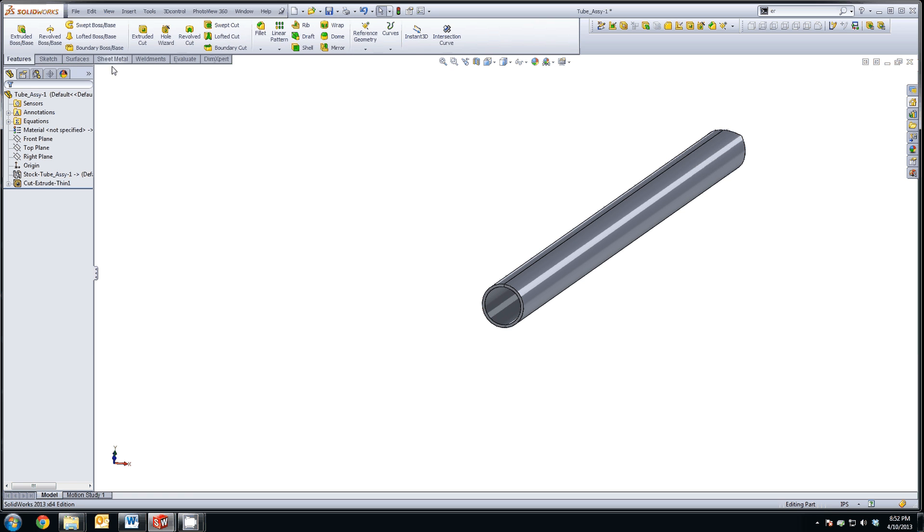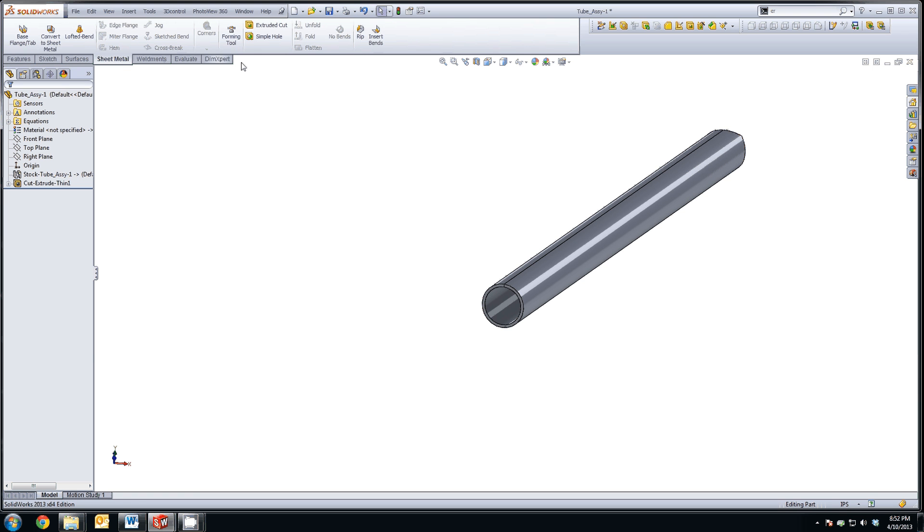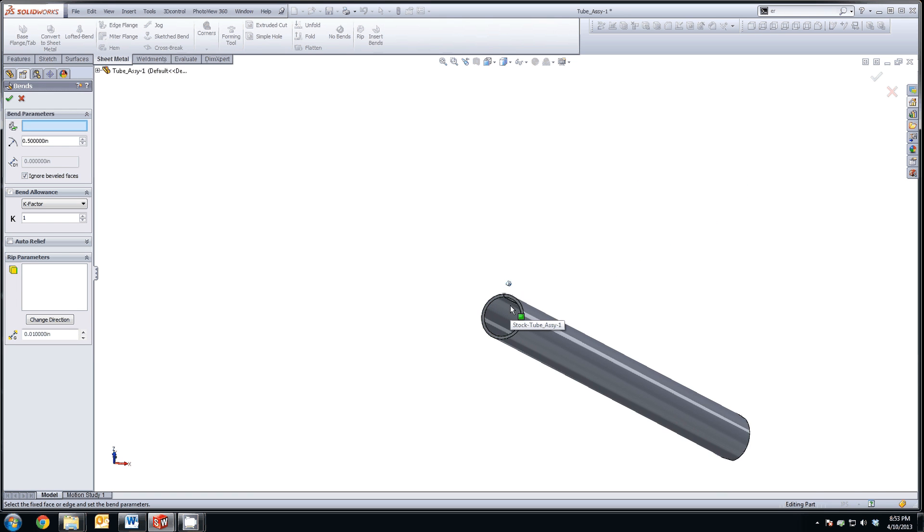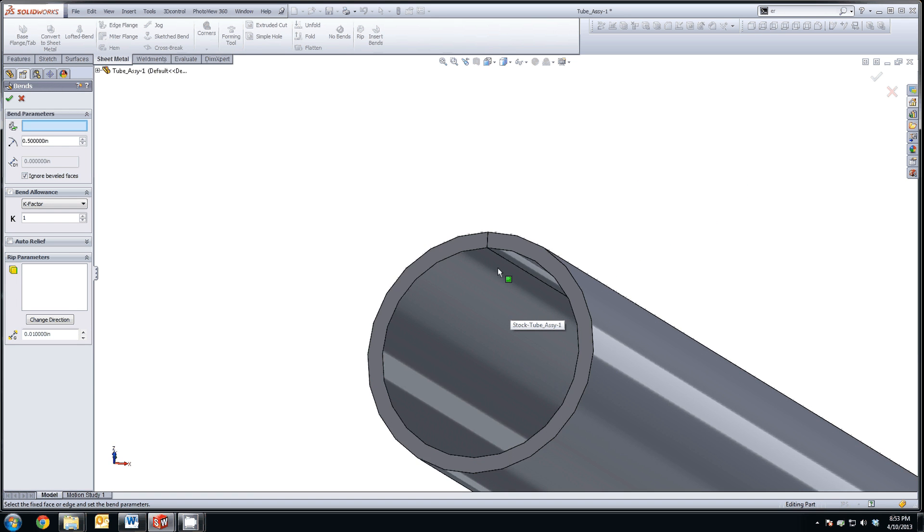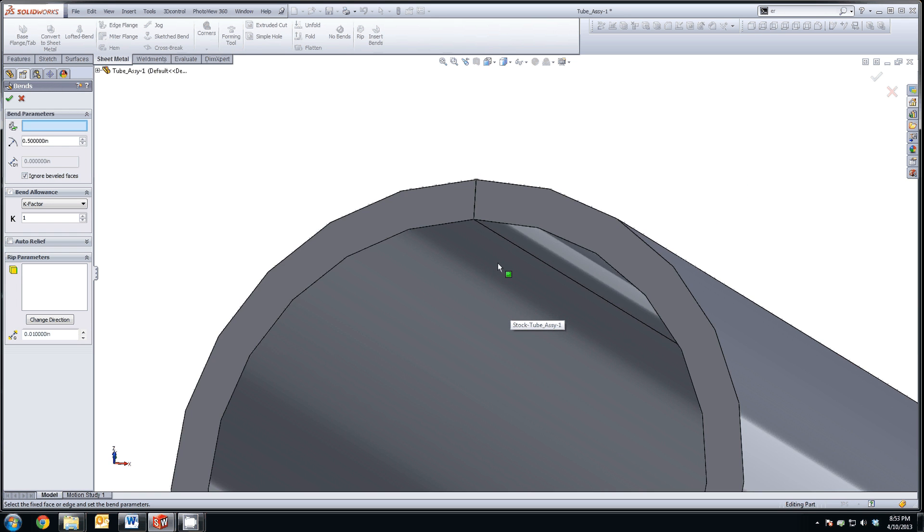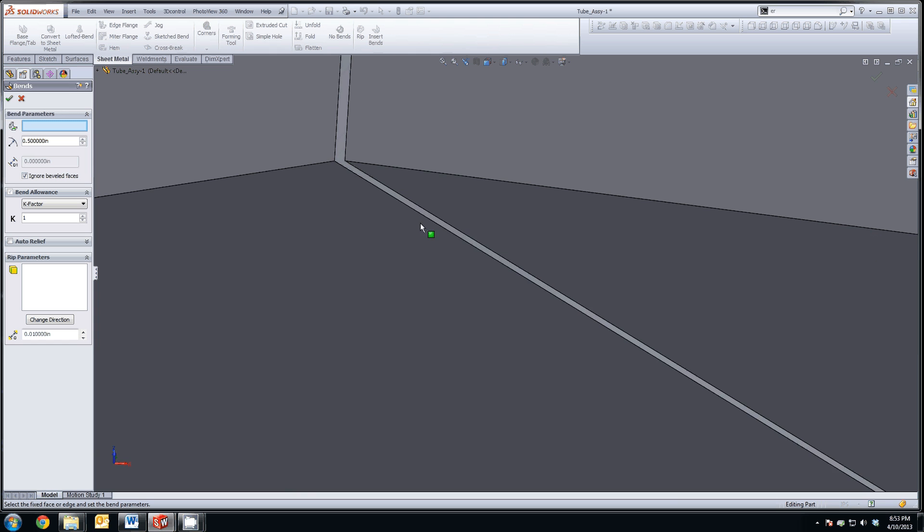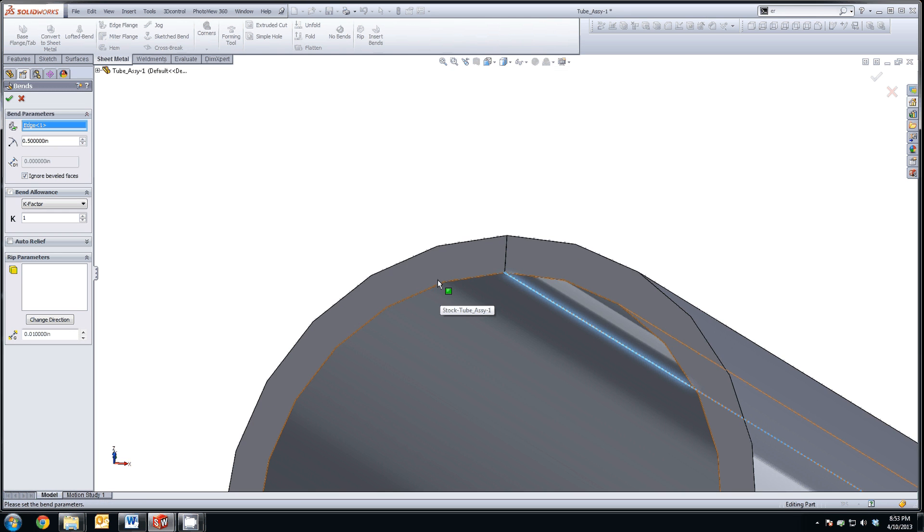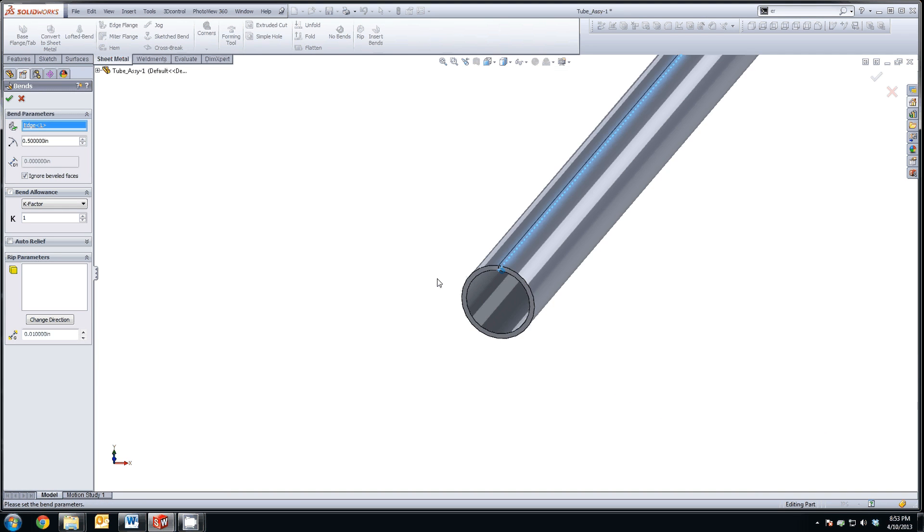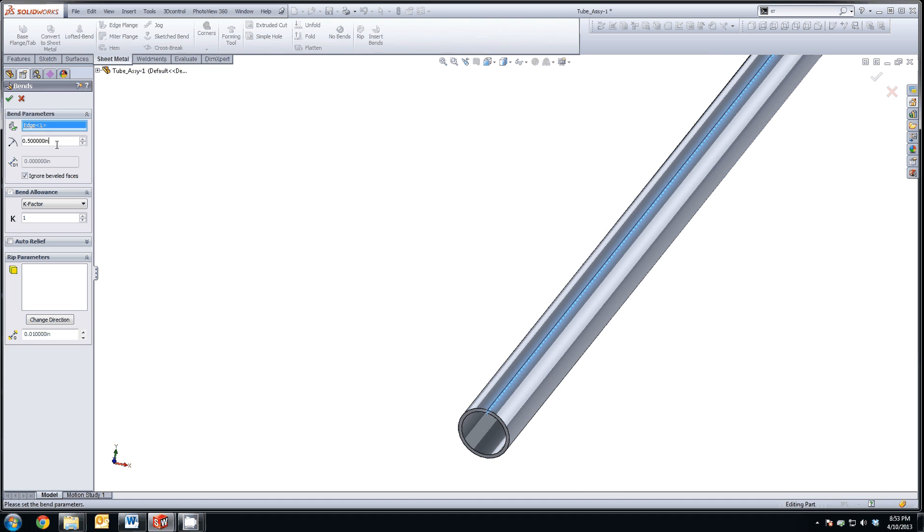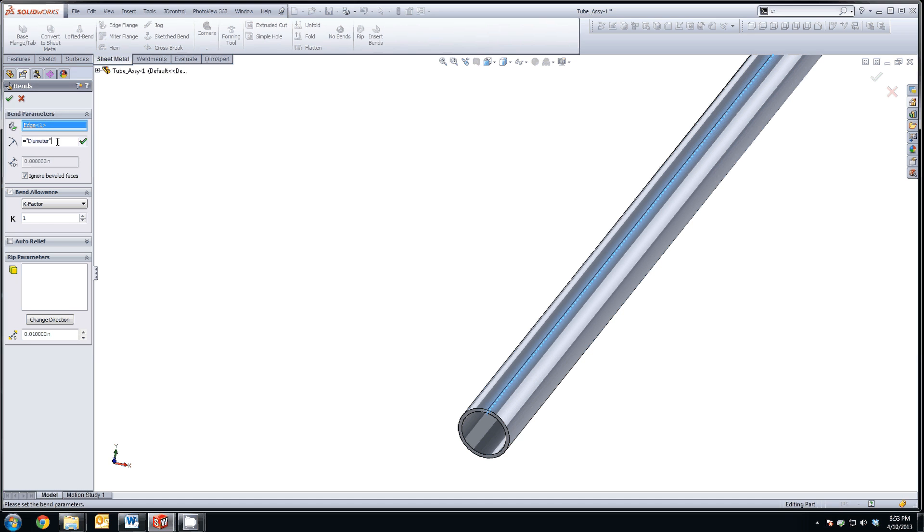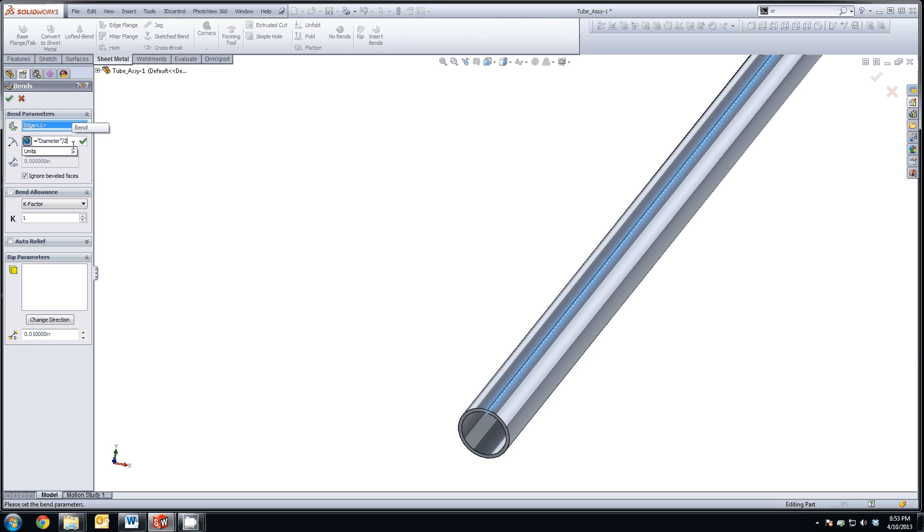Now we're going to go to sheet metal and insert bends. This is where we select the element that we want to unwrap. Go to the inside of your tube and select one of the edges of your slit. On this one, we want this just to be equal to the global variable diameter. And then hit divide it by two because it's actually wanting a radius. K-factor is one. Hit OK.